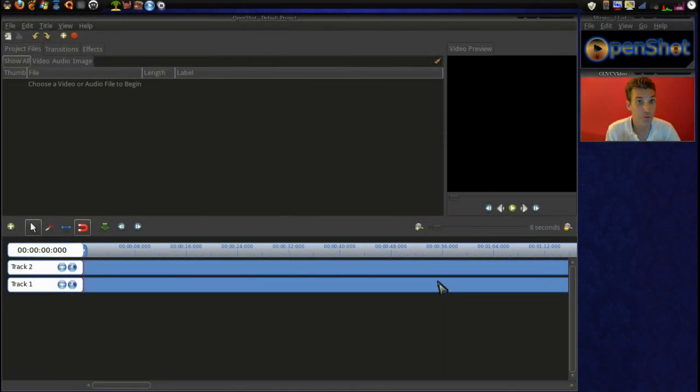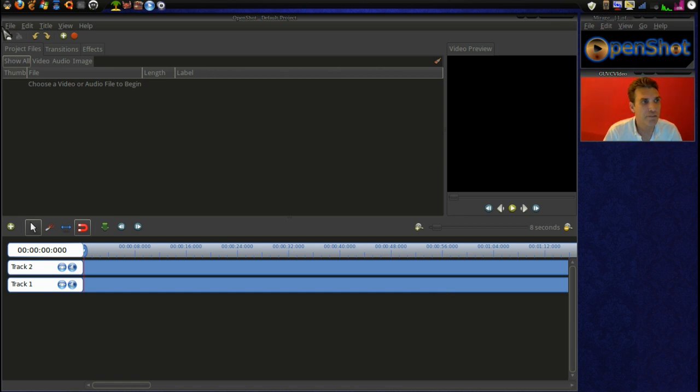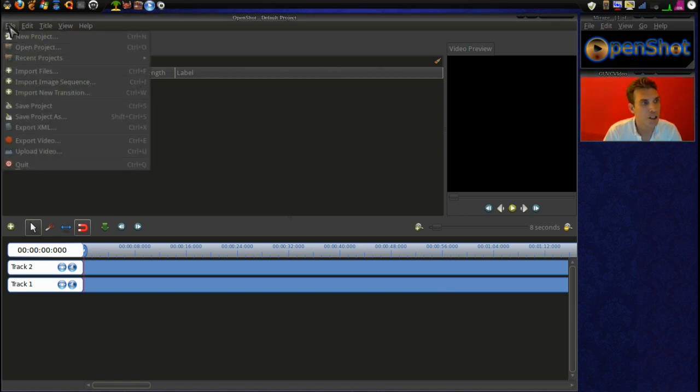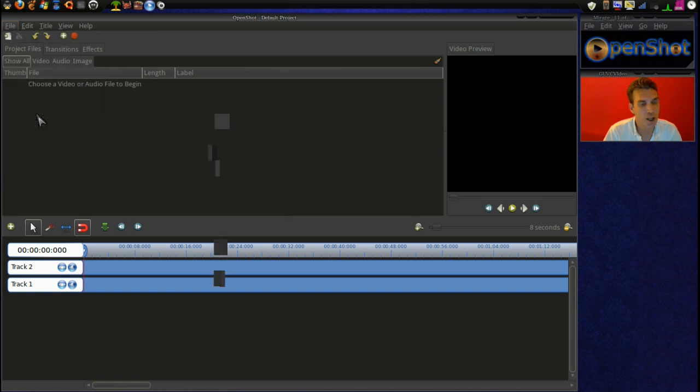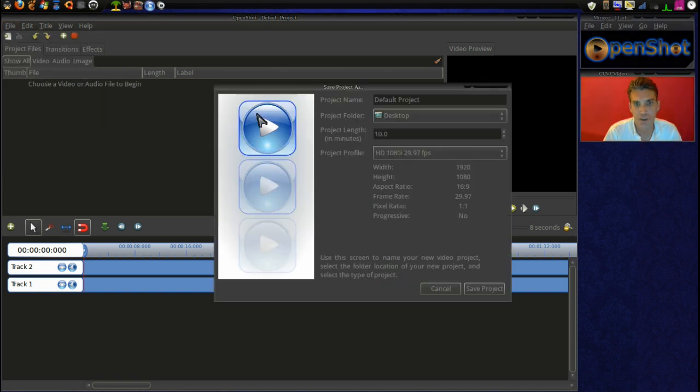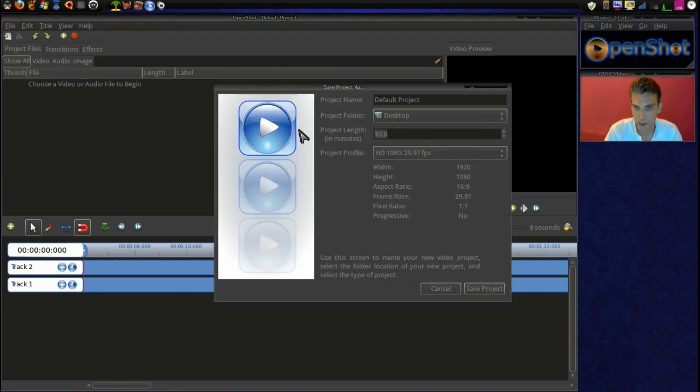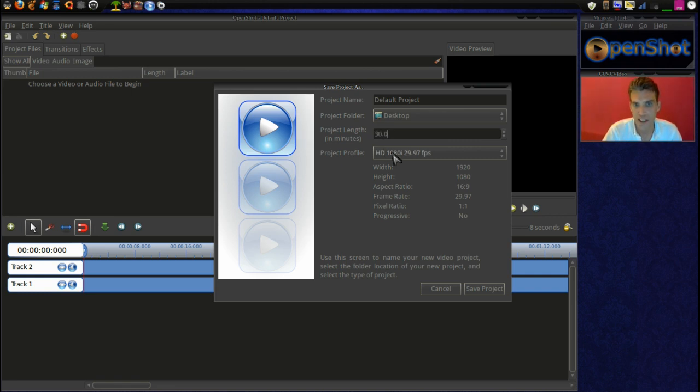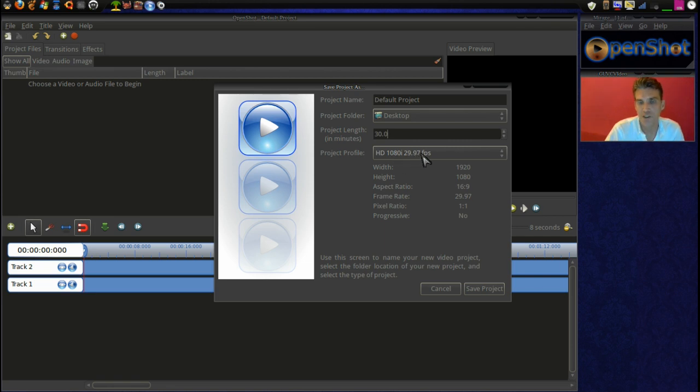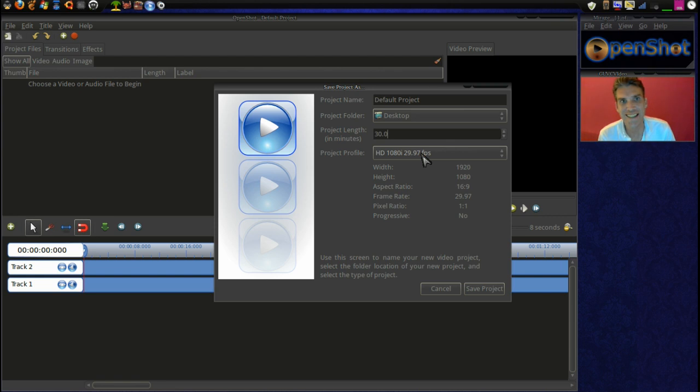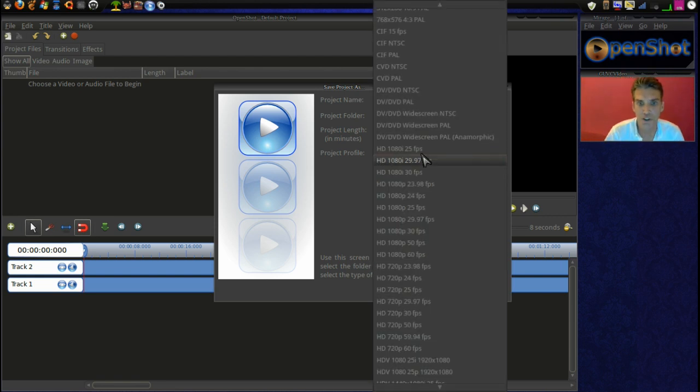Okay, let's get started. The first thing I like to do whenever I'm making a video is to save the project before I even put anything in here. So let's go ahead and save this project. I like to give it a lot of room to work with, so I'm going to set it for 30.0 minutes, high def 29.97 frames per second.